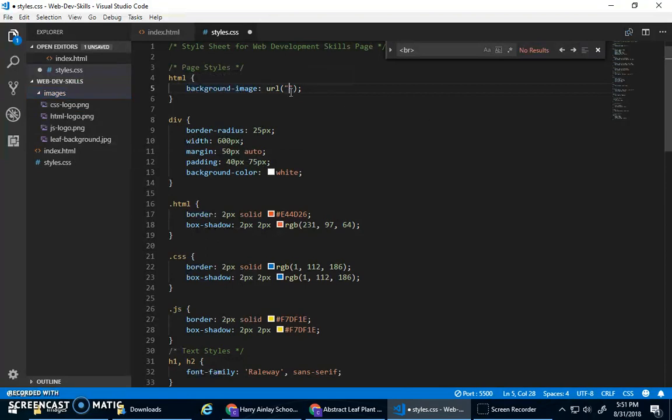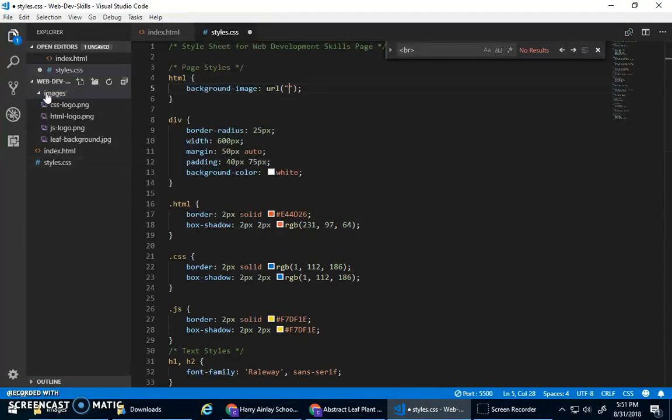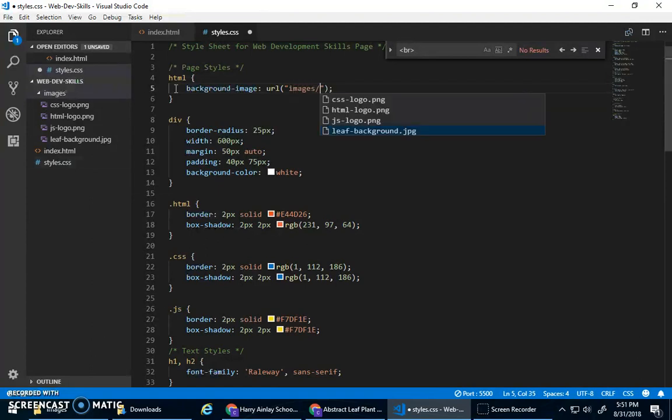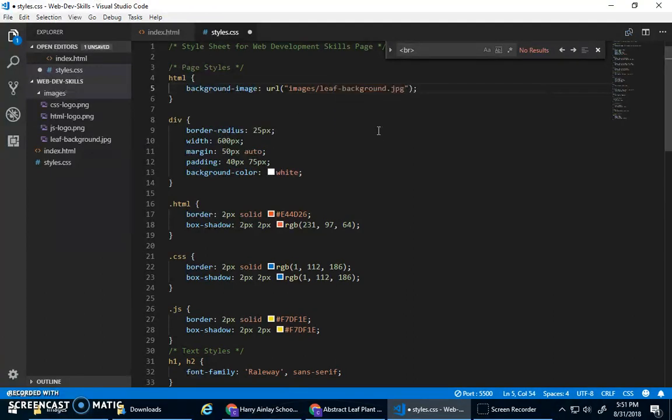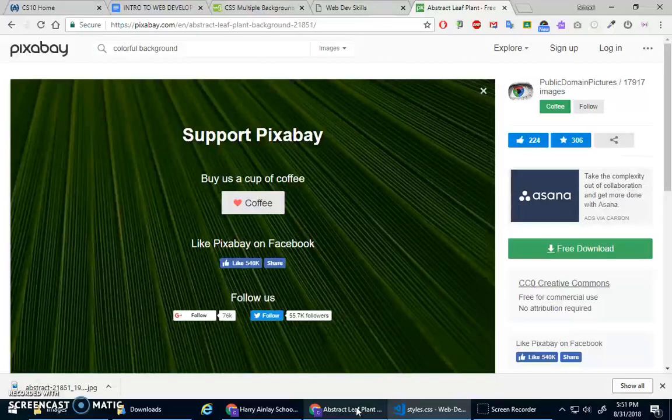And here, I just need to tell it where to look. So again, styles.css is here, so it should look inside the images folder and look for leaf background. And I love how Visual Studio Code helps me find these things, right? That means I know that I'm looking in the right spot. All right, let's save that.